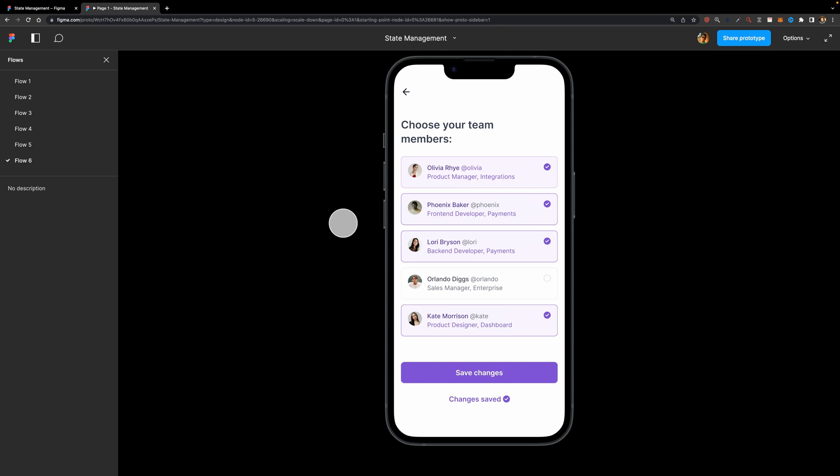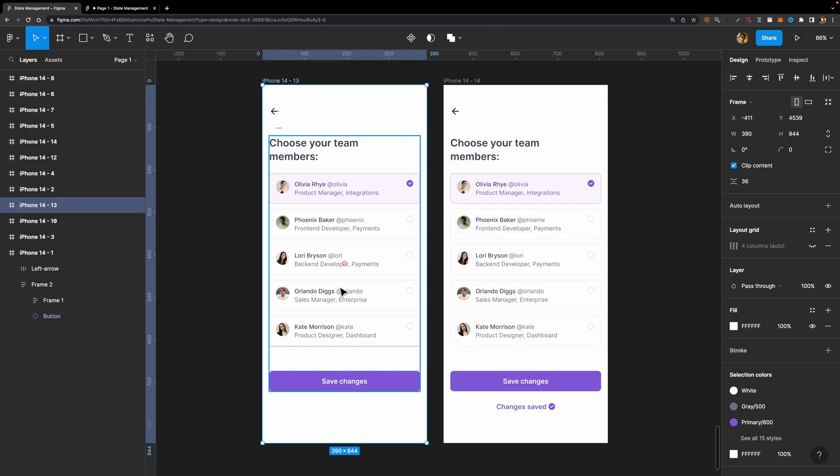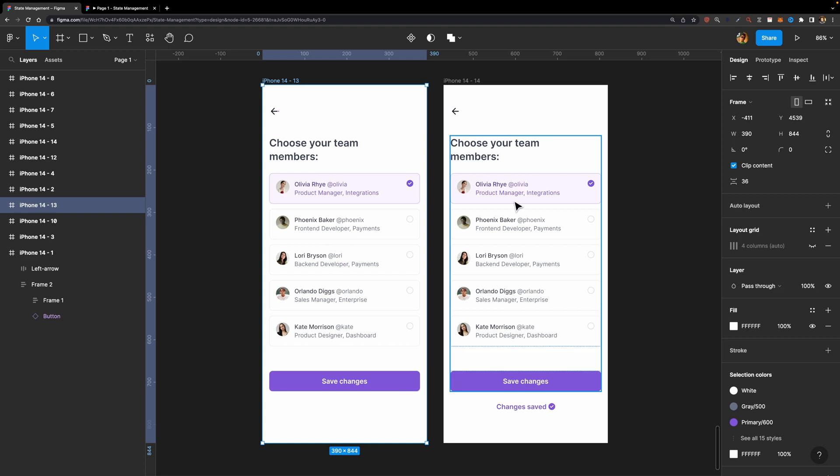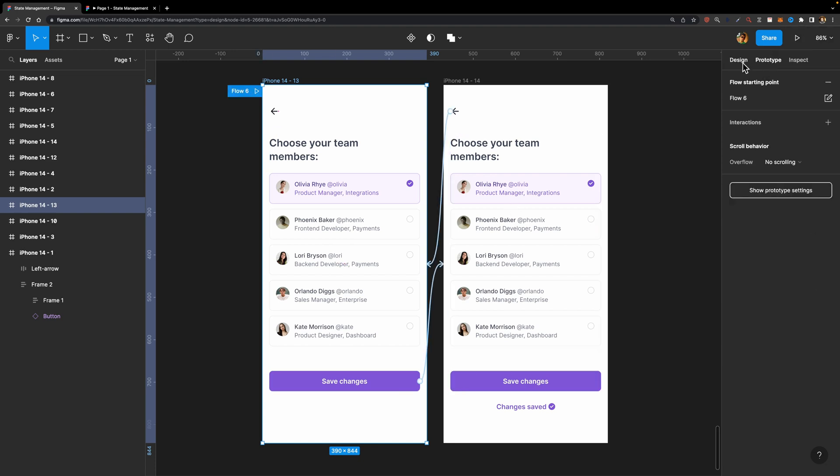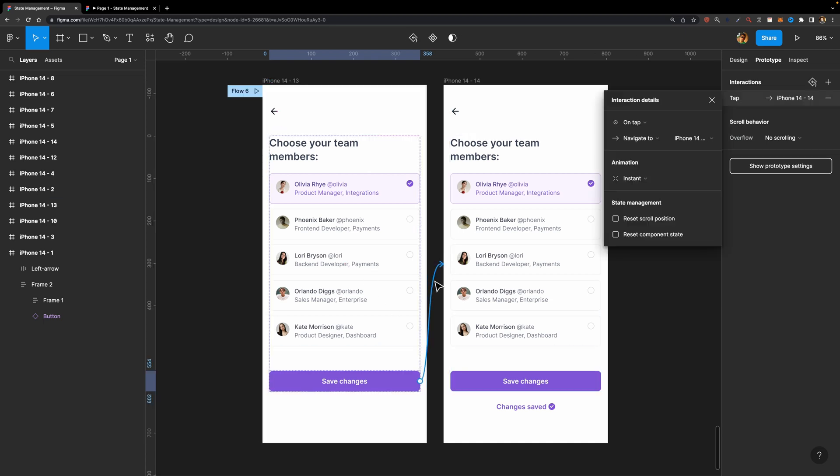But there are times that you don't want Figma to save the states of your components, or to save your scroll position. How can you reset that state? Let me show you how it works. Here, let's say you don't want Figma to share the states of your components across multiple screens. In that case, you just need to select your interaction in the Prototype section. Here, I'm going to select this interaction. And as you can see, here we have a new section added below this animation section called State Management, which has two different options.